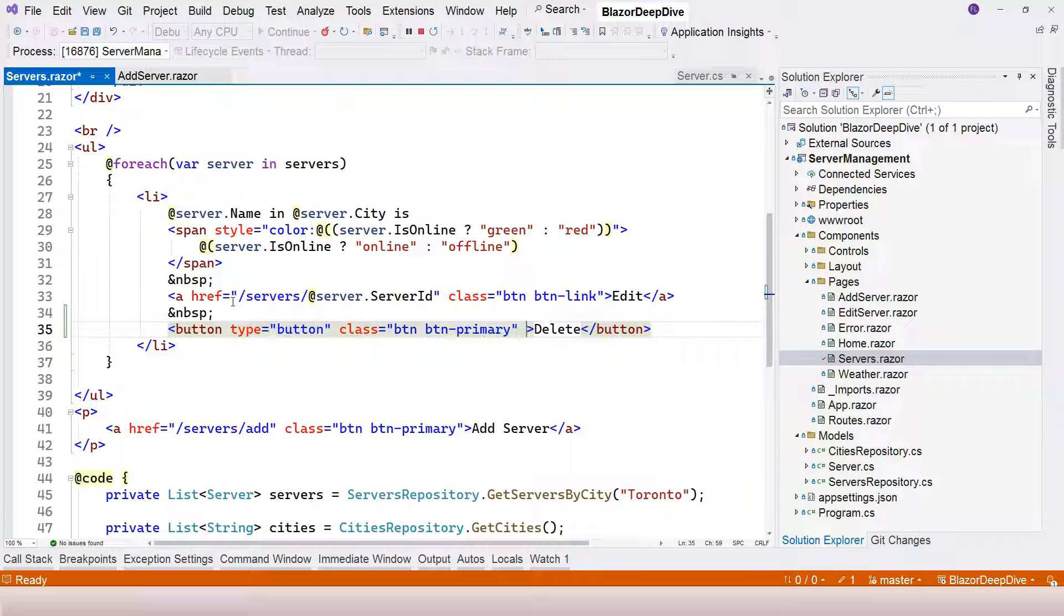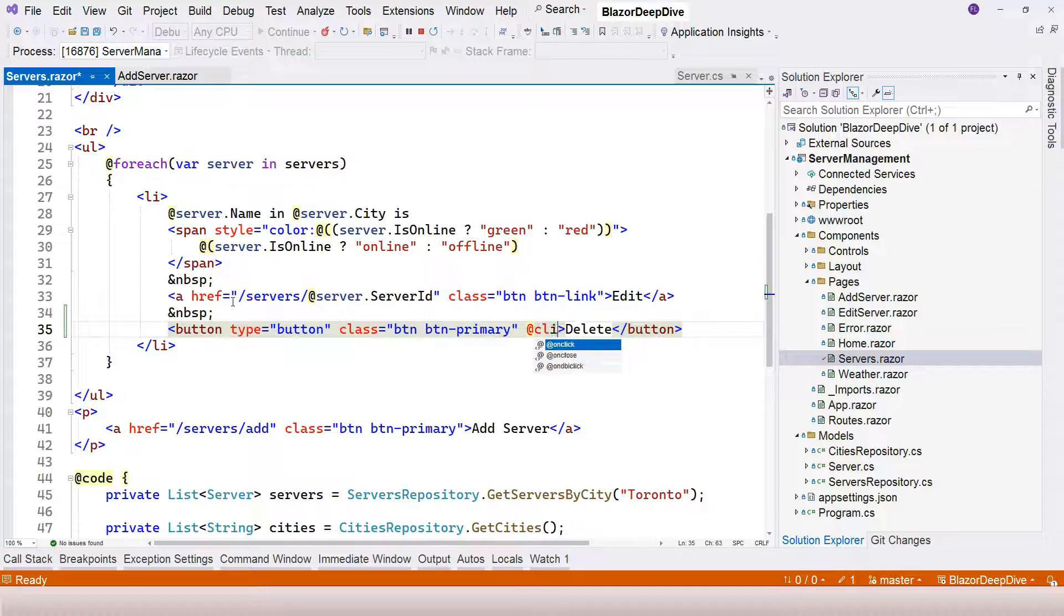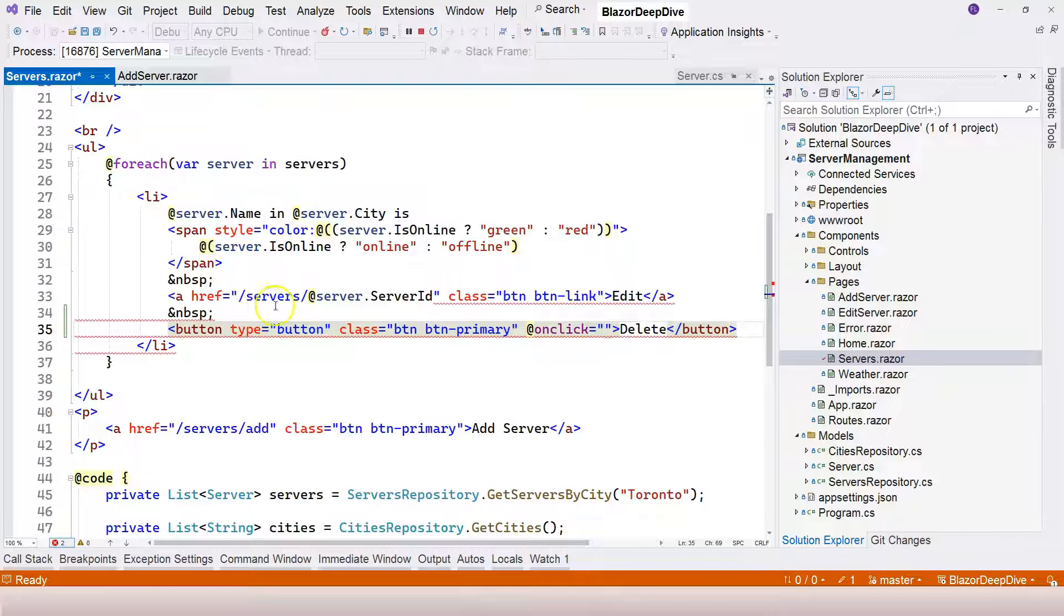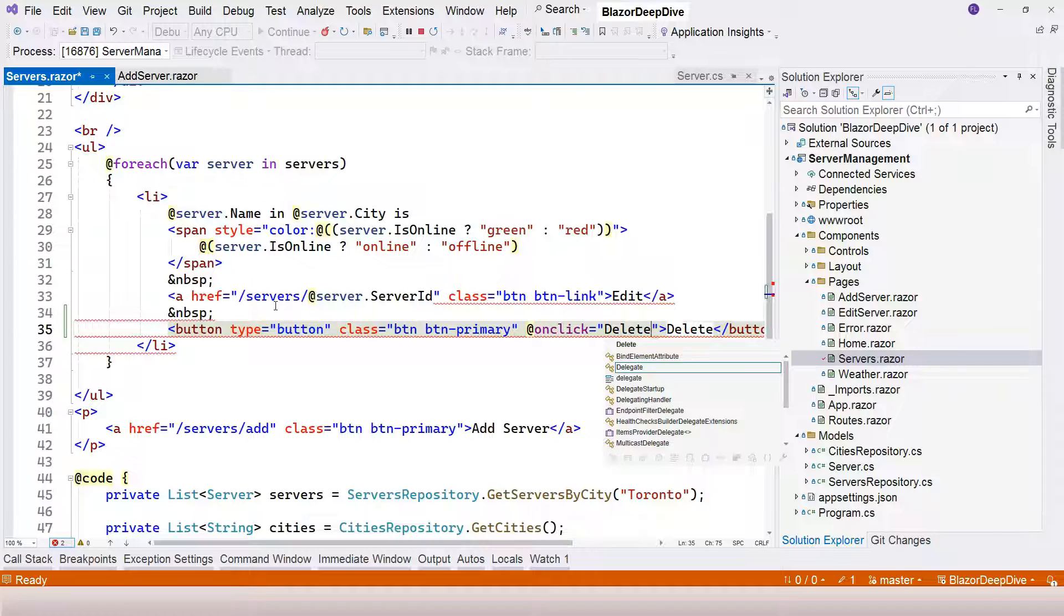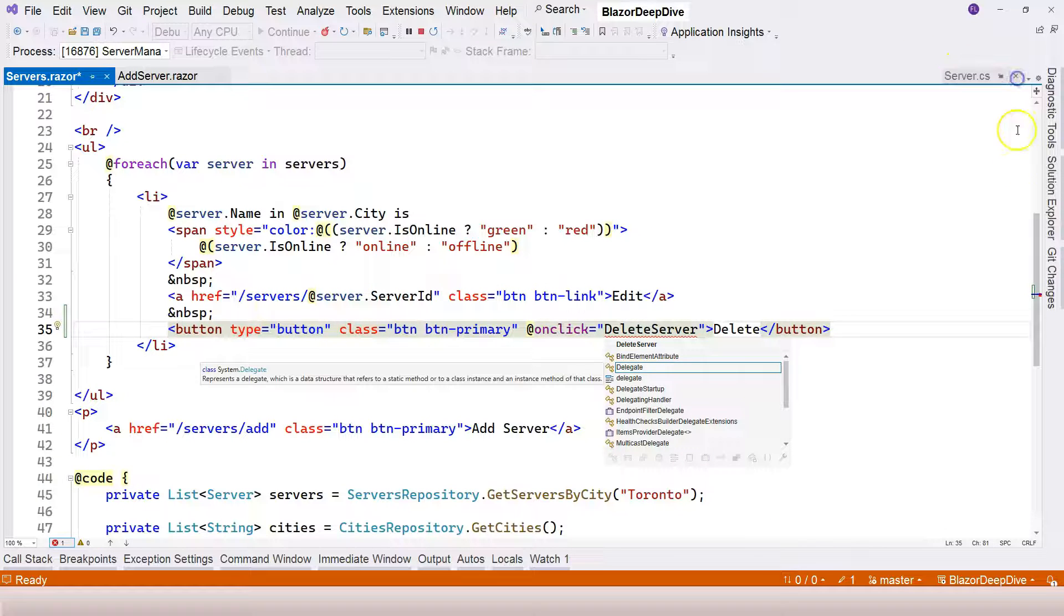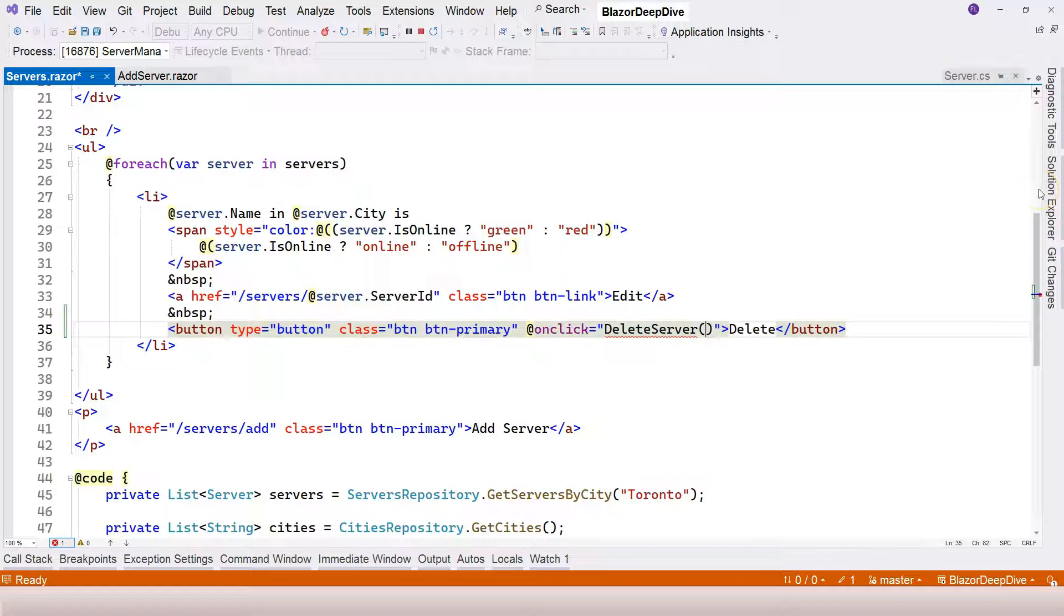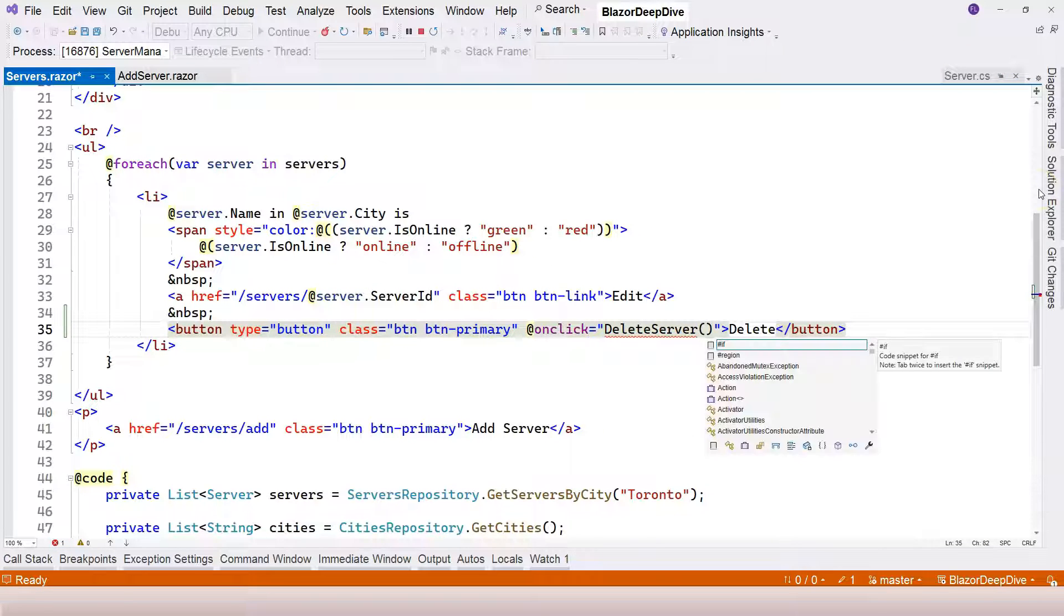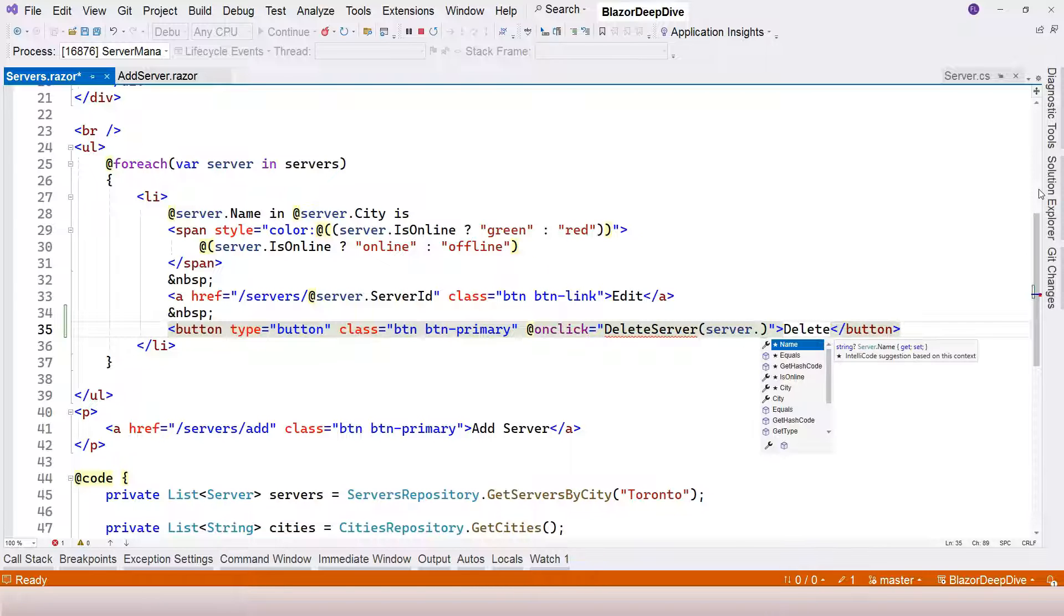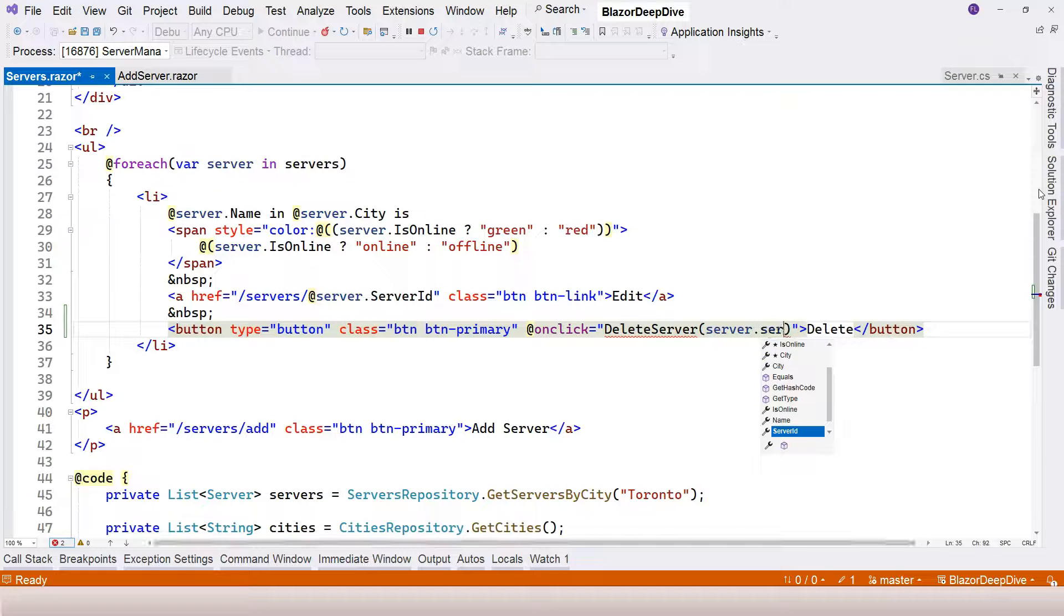Now we'll handle the onClick event. Inside the event, we're going to call the delete server function, which we haven't created yet but we can add later. Here, we just need to provide server.serverid.